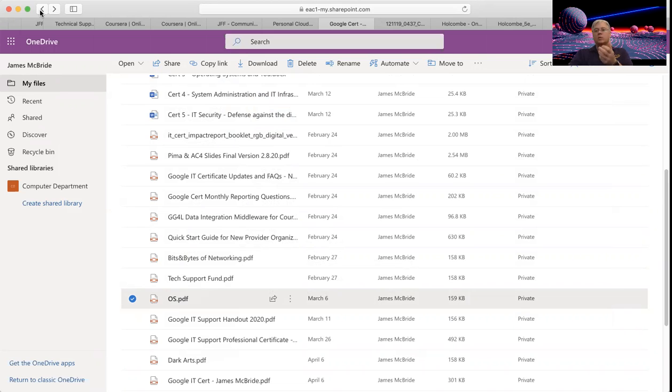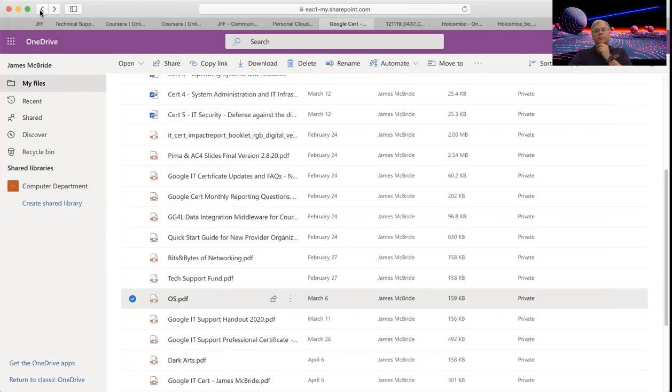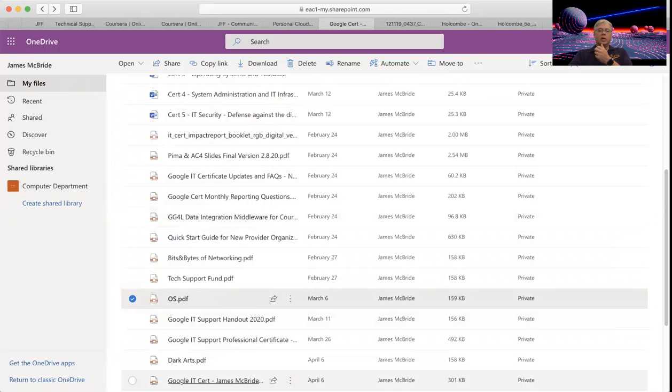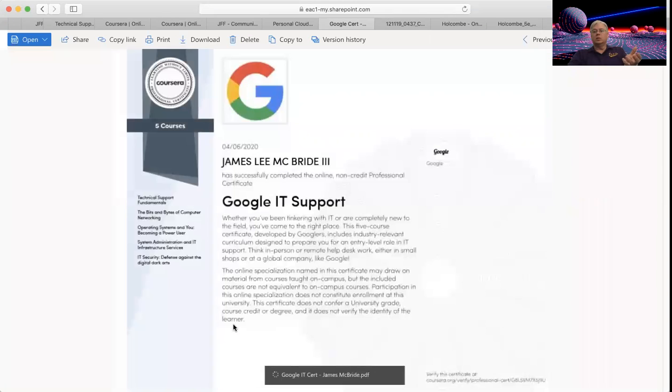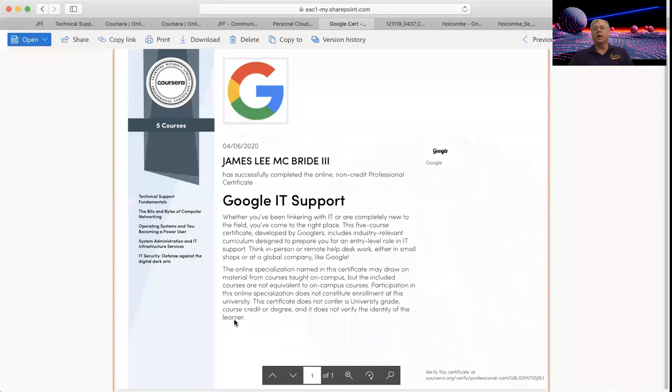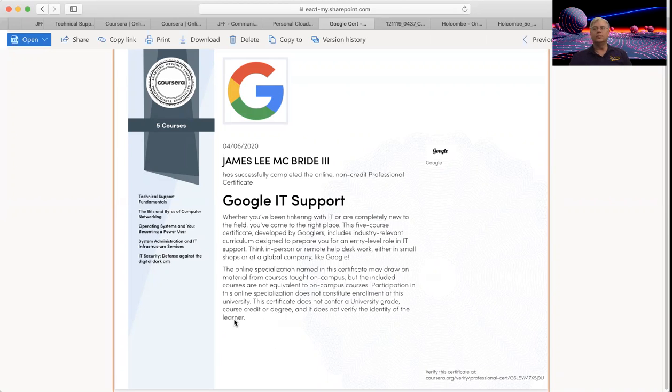But at the same time, it's not a certification like Network Plus, which really takes at least four months of good solid study time in order to pass that one. So to give you an idea, a Google cert like the one that we're looking at here basically is going to tell your employer, I got enough to start with. I'm ready to go, let me get my hands on this stuff and get going. That's what that does.